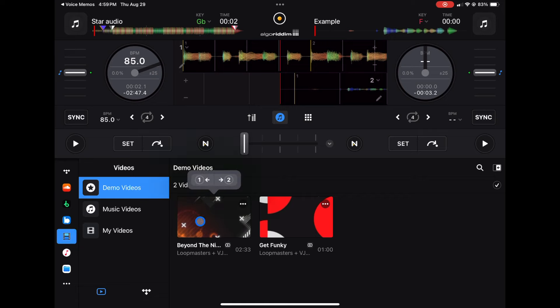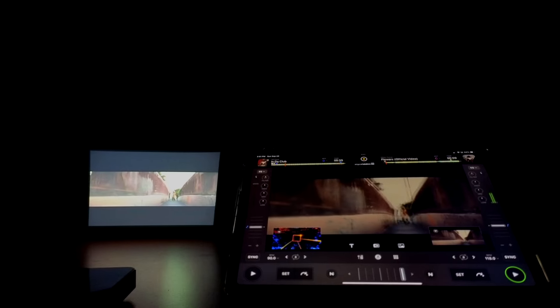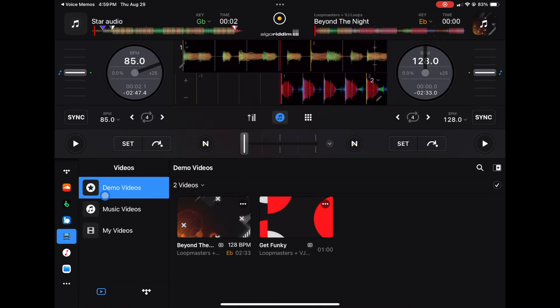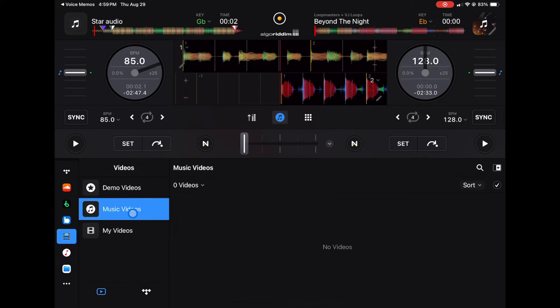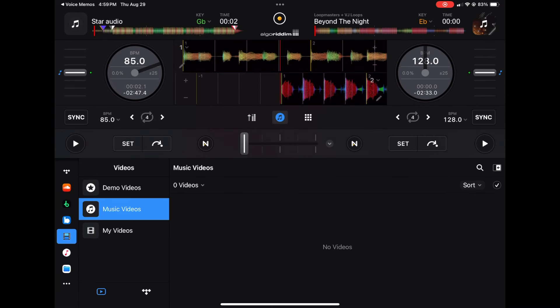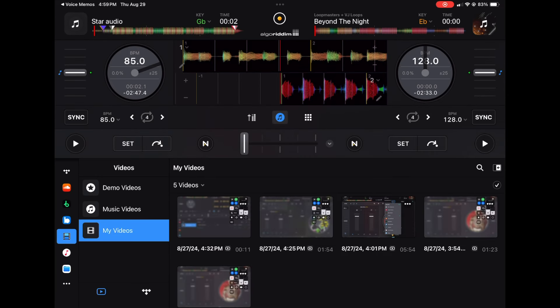Next is the Video source. DJ Pro has a really good video mixer — you can DJ with music videos or videos that are on your device. You can use the demo videos provided, or load music videos from your device into video mixer mode and start right away, which I definitely recommend. You can also load any video you've recorded on your device.